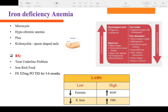Iron deficiency anemia has multiple causes: GI bleeding, menorrhagia, IBS, peptic ulcer disease, colon cancer or GI malignancy, pregnancy, poor dietary intake, parasitic infection, or celiac disease. These are all conditions where a person would have low iron leading to iron deficiency anemia.